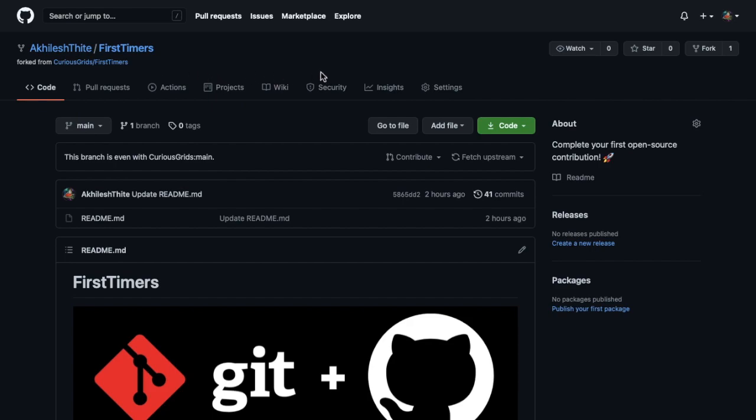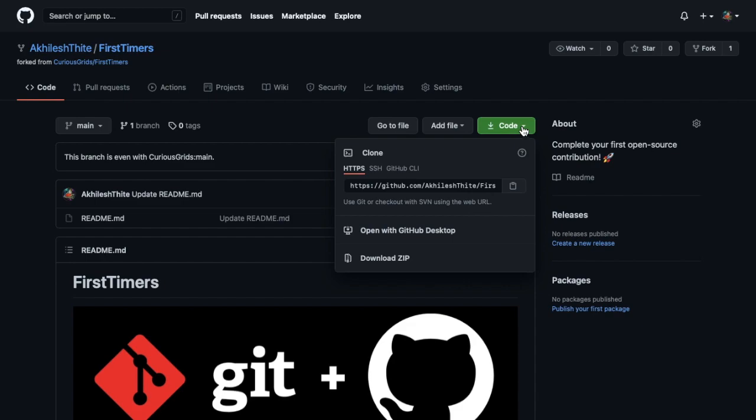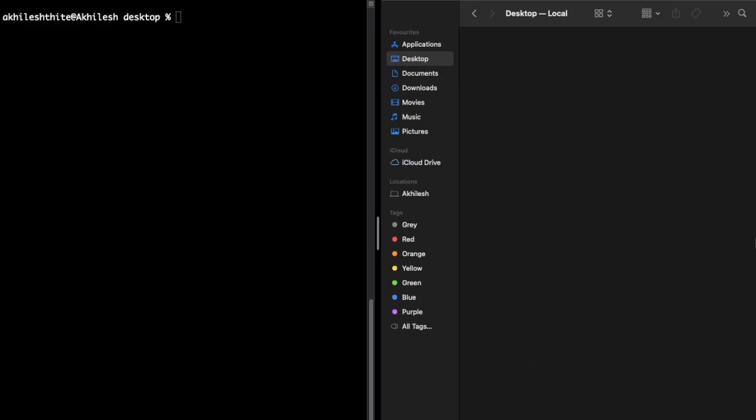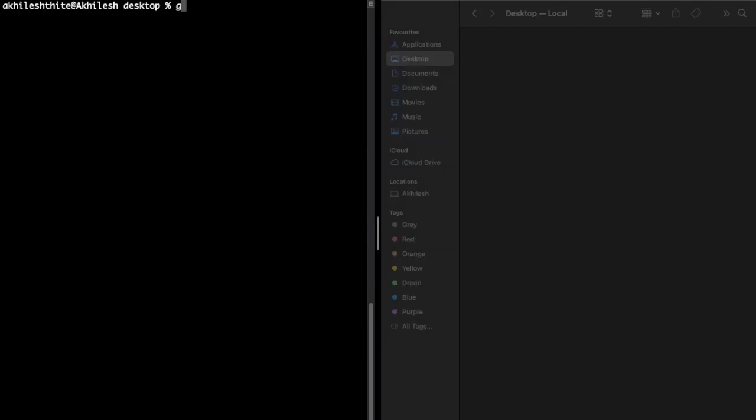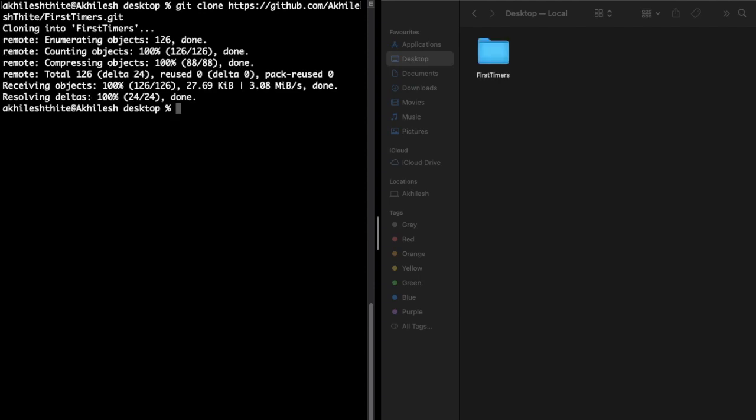Now the next step, copy this repo's HTTPS or SSH URL and open command prompt or terminal on your computer. So now I'm on my terminal. I will git clone and paste that link. Now what we are doing here is we are copying this repository on our computer, means all the files inside that repository, everything will be copied on your computer. Now I'm just going to open this folder by cd change directory FirstTimers.